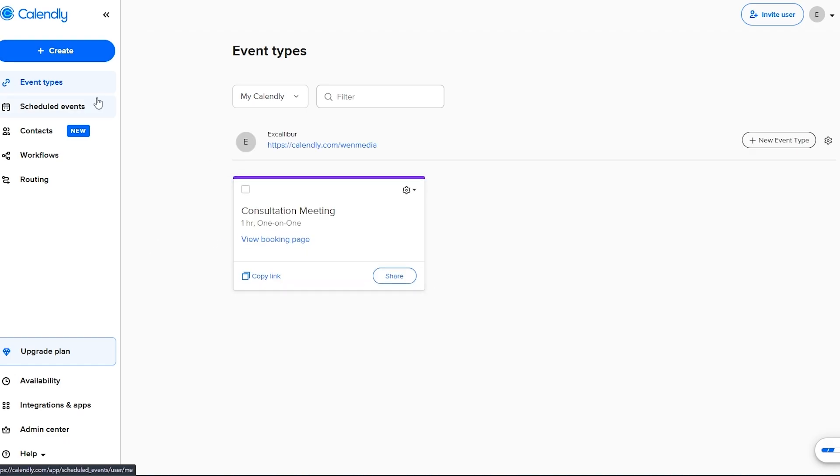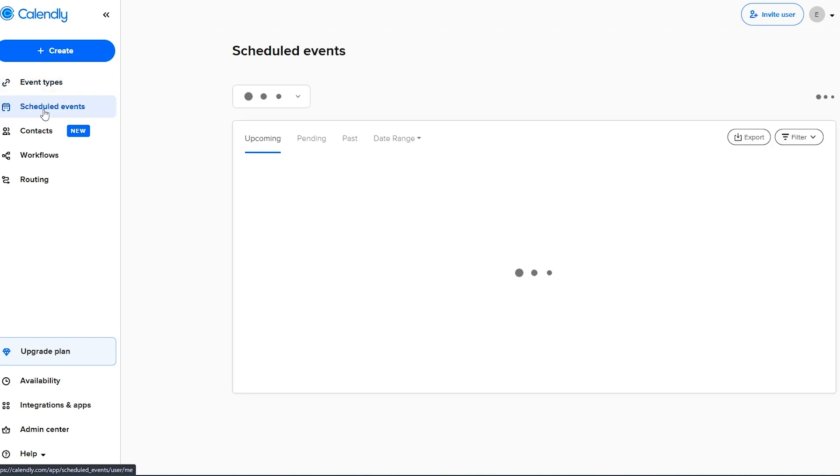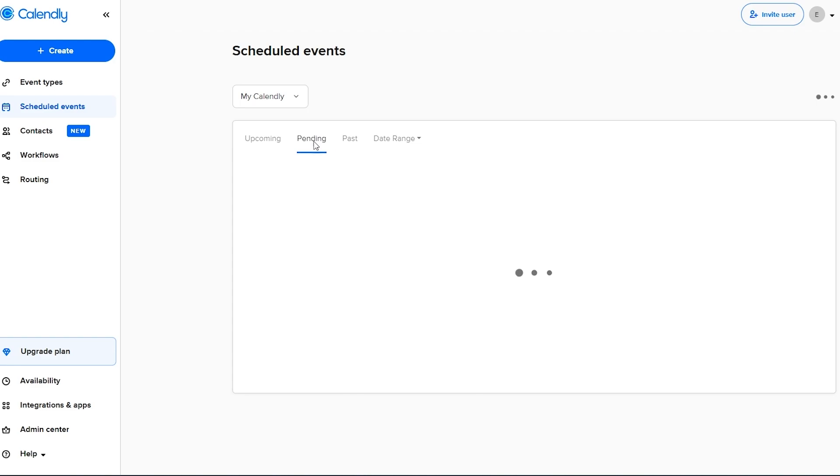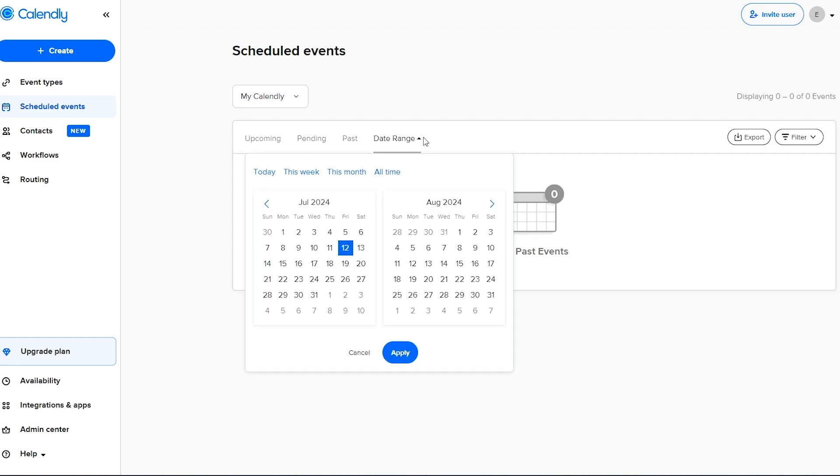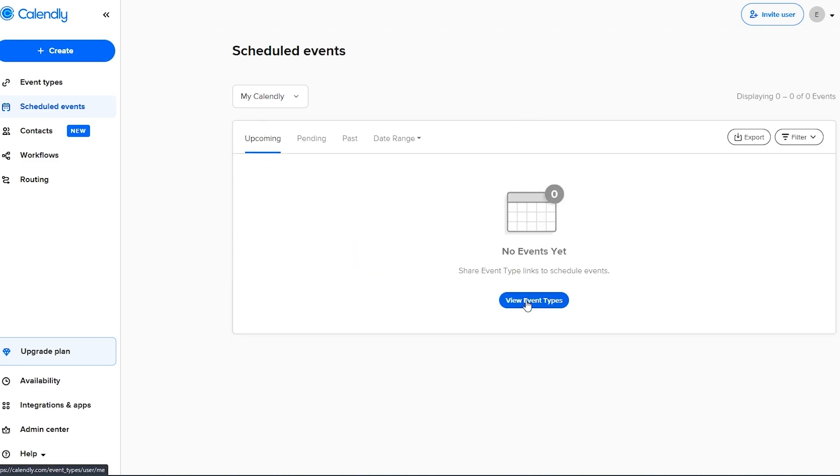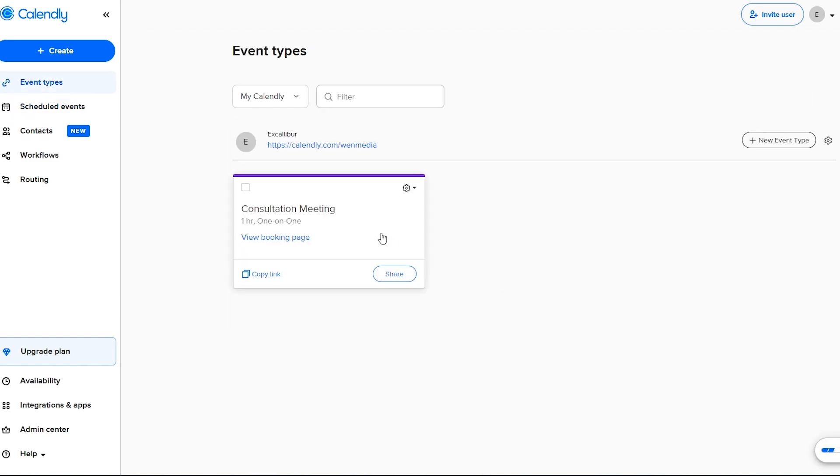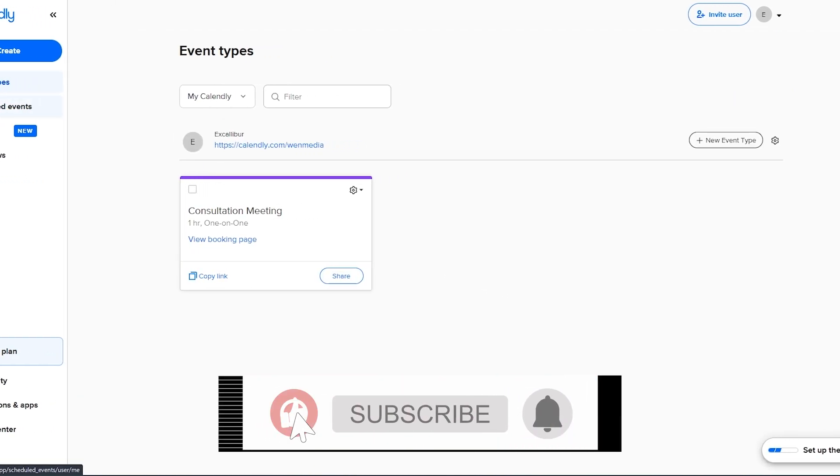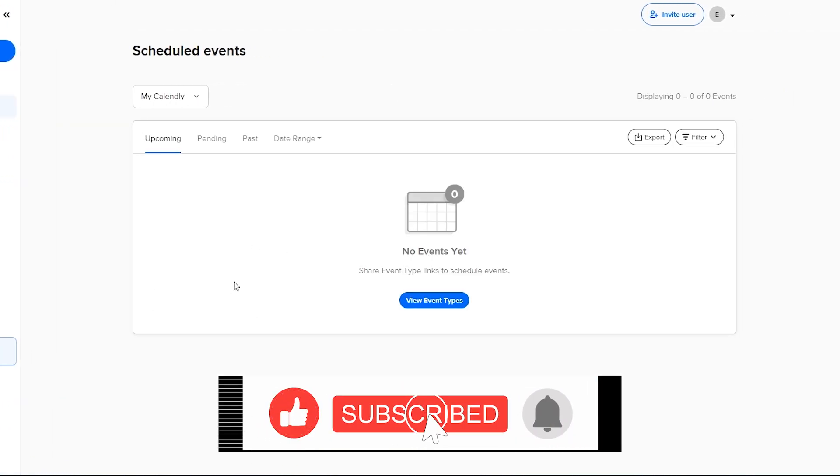Now over here down below you have scheduled events right here on the left hand side. If you click on scheduled events you will find all the upcoming events right here. So if you don't have an event coming you will find them right here. If you click on view events you will find them over here and all the upcoming events are going to be over here.